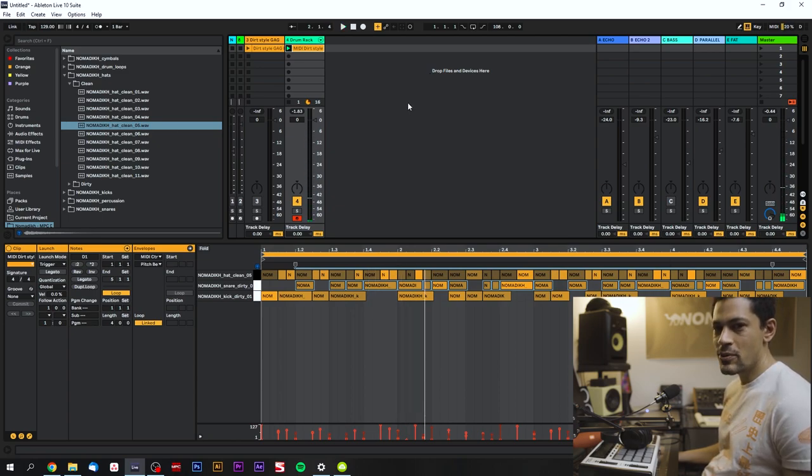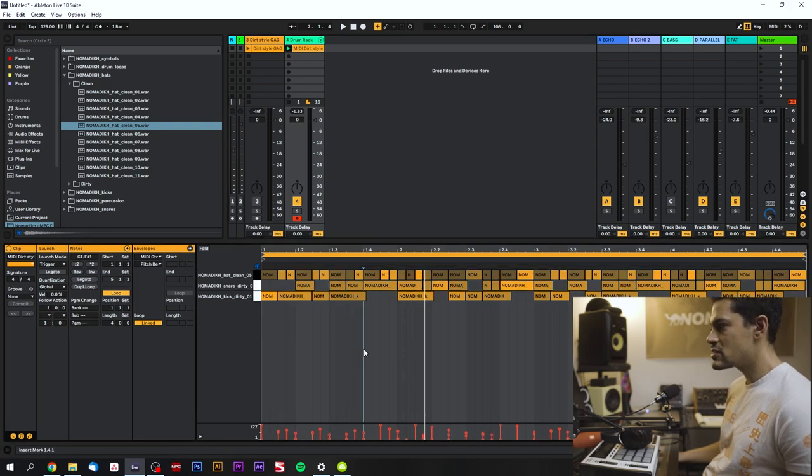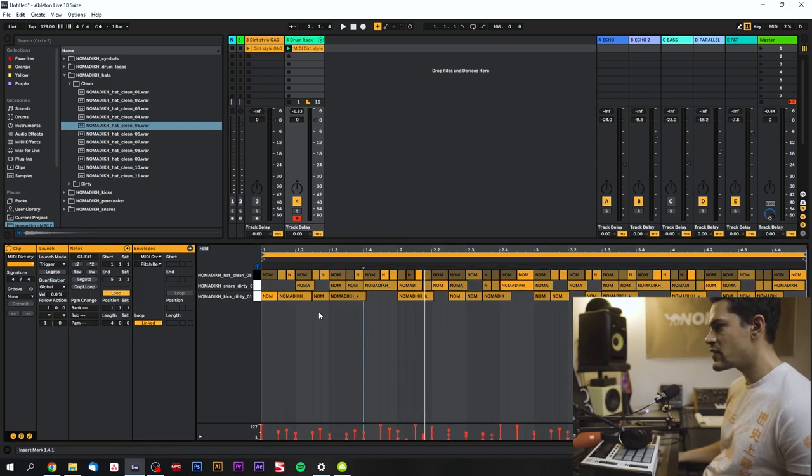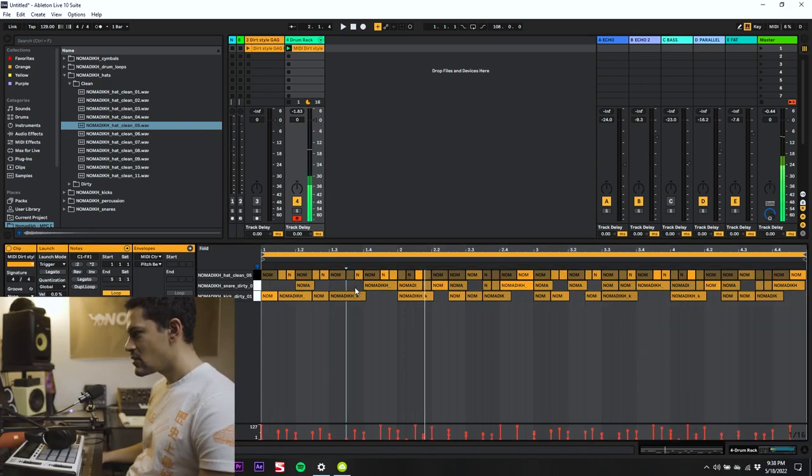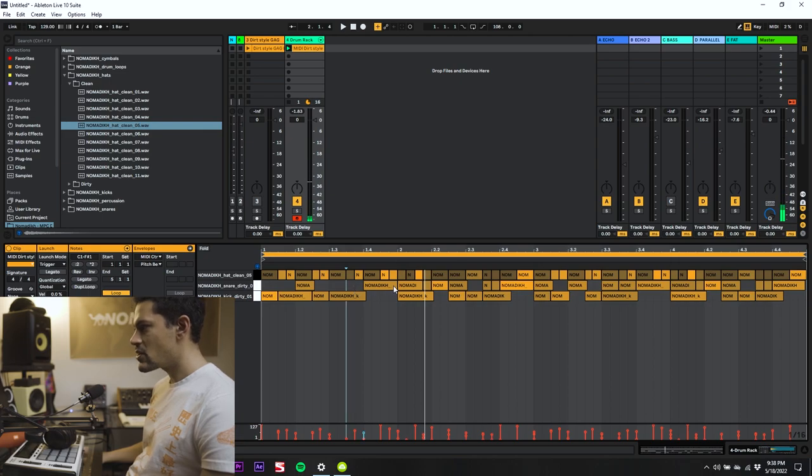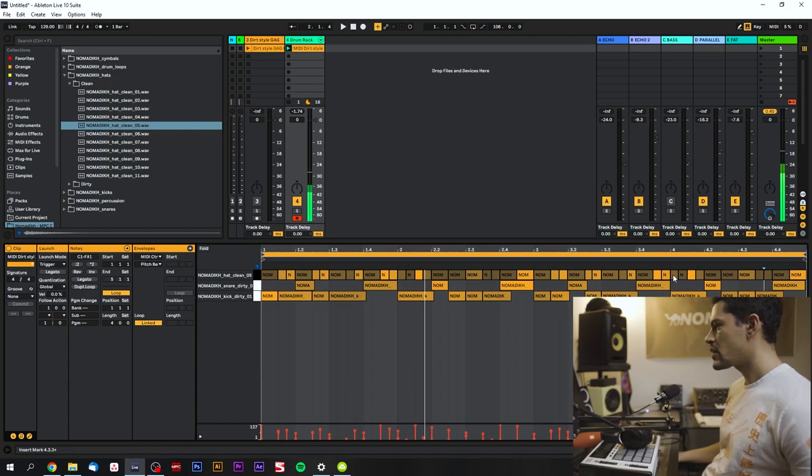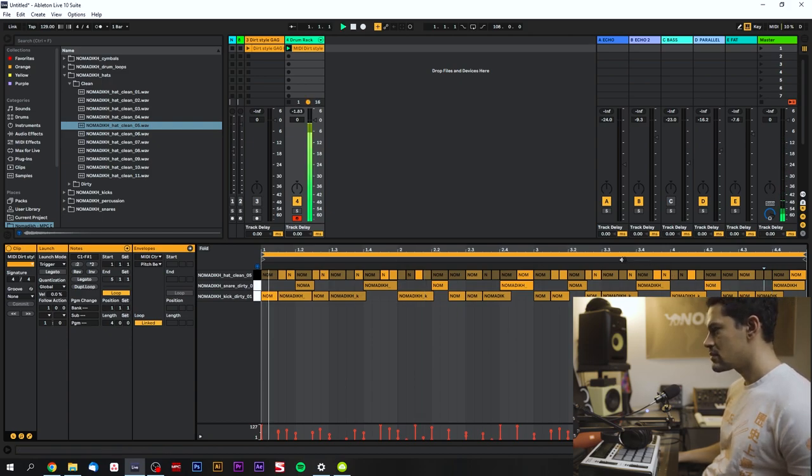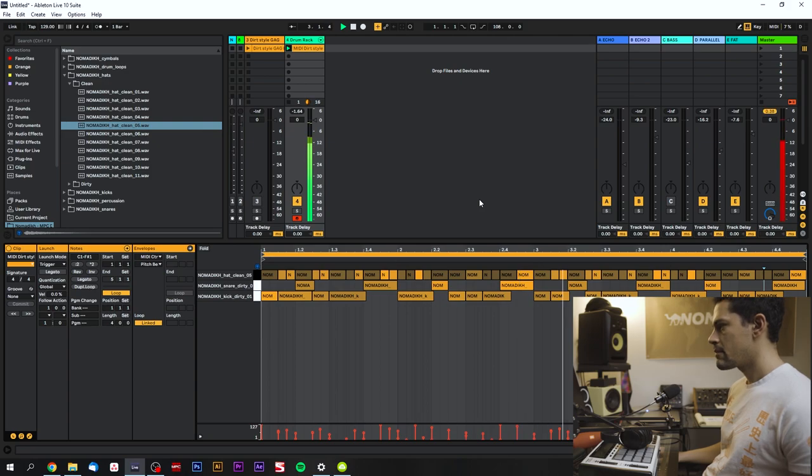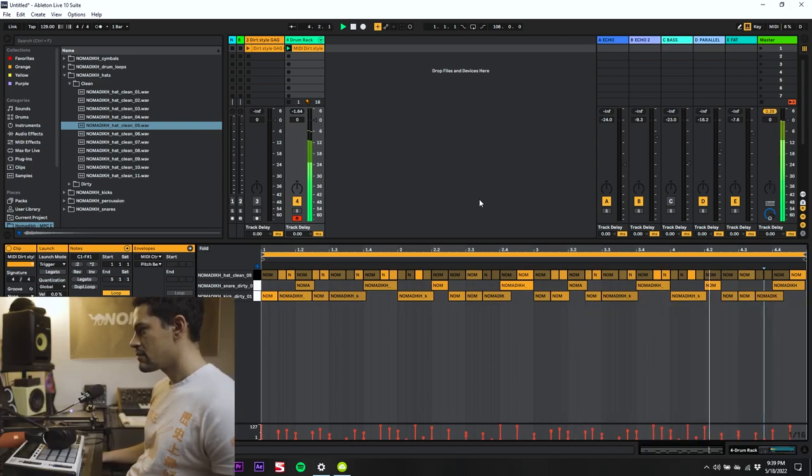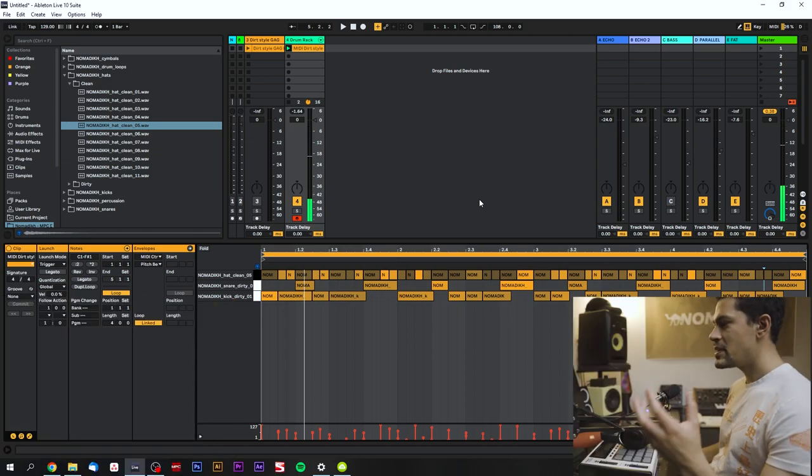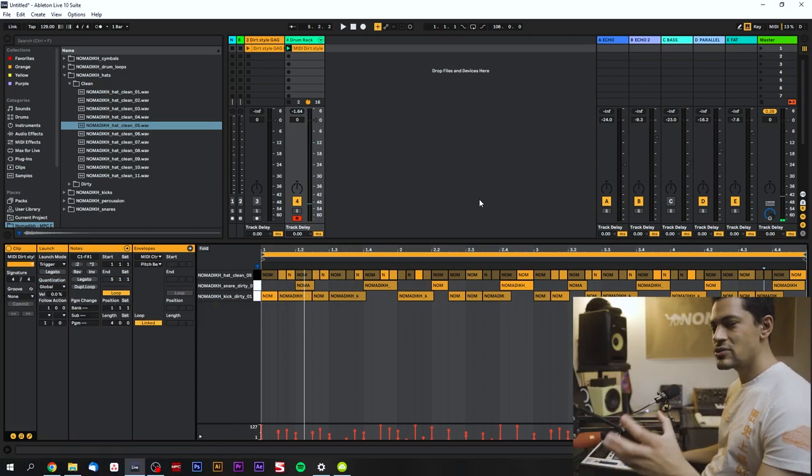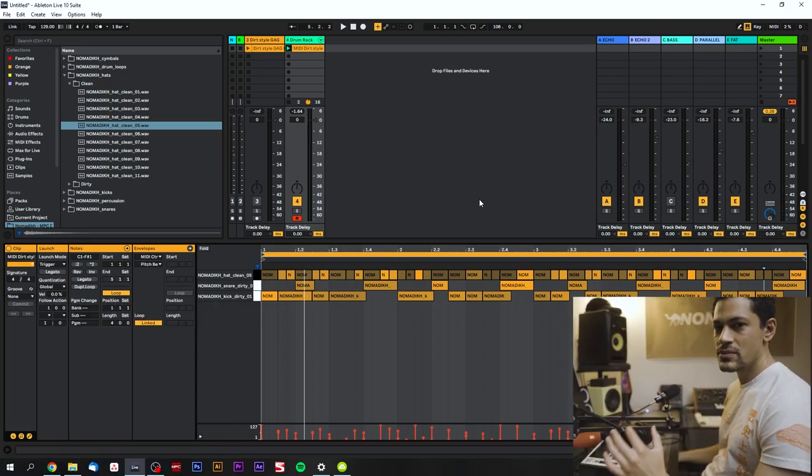So then if you play it back it's going to sound like this. And of course it's not always perfect. You need to go through and actually make changes so it actually fits. Meaning that you're going to want to delete all the snares that aren't at the right points. Okay here we go.